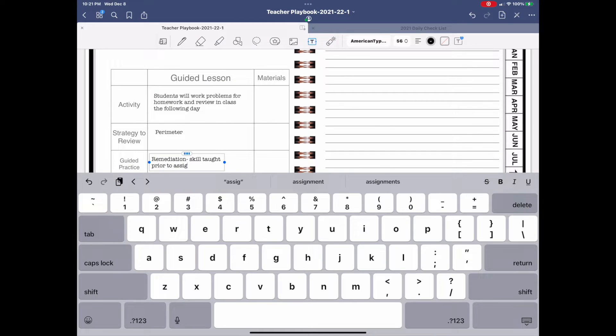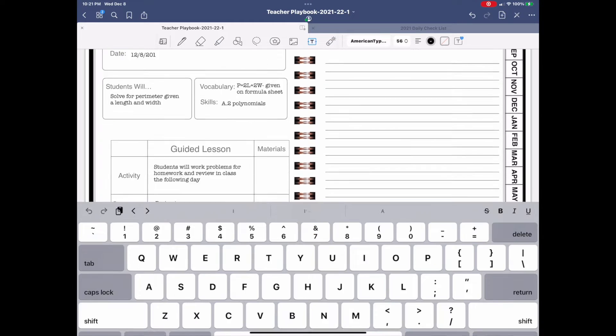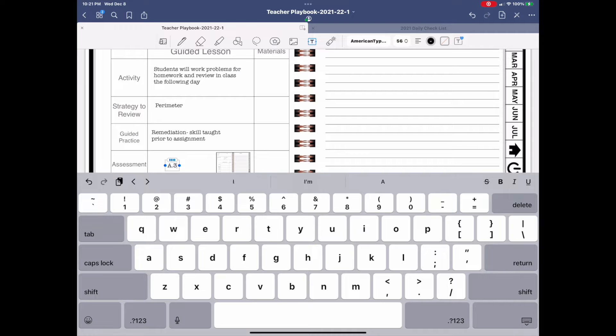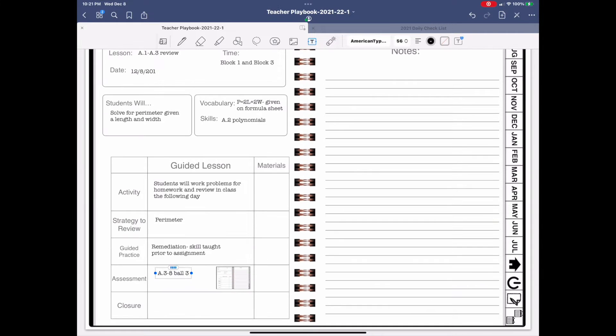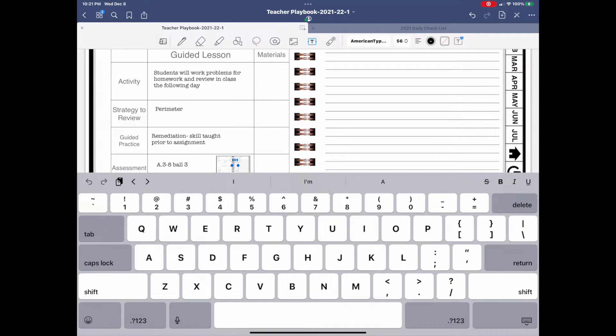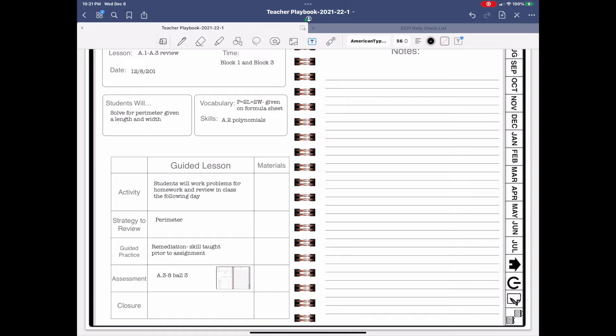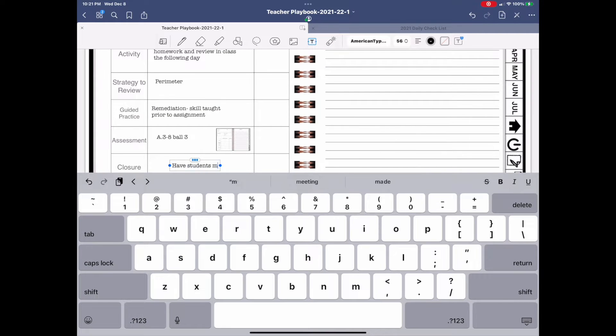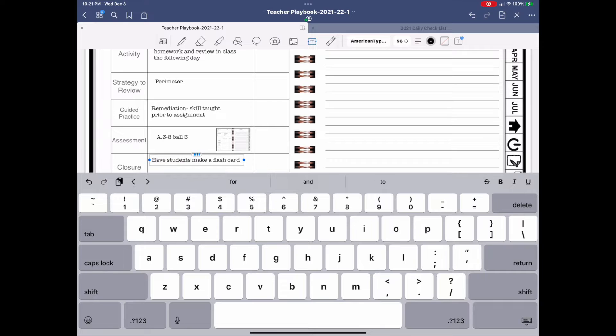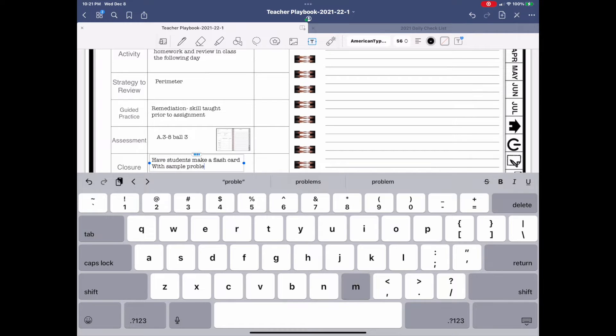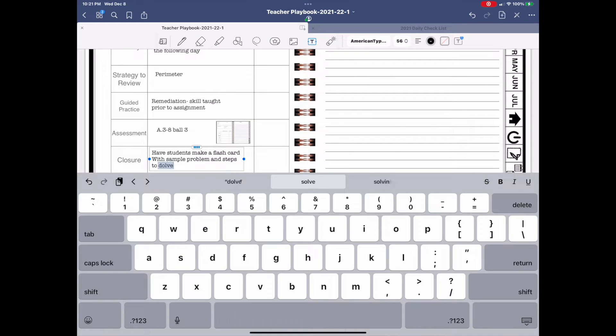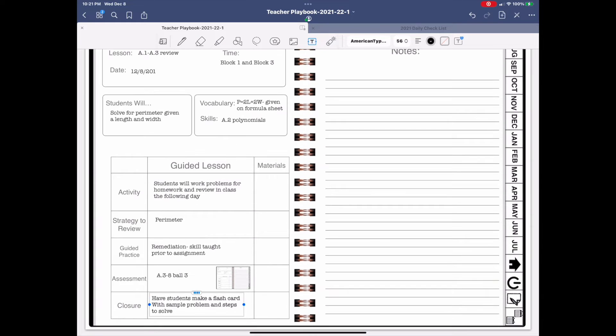What I'm doing is pulling out the lesson, the date the lesson was reviewed, what the students will accomplish during this lesson, what vocabulary they need to know, and also the activity that we were doing, which is basically going over a homework problem. What I like to do is go through these things with the students and also keep record of what I've remediated them on.